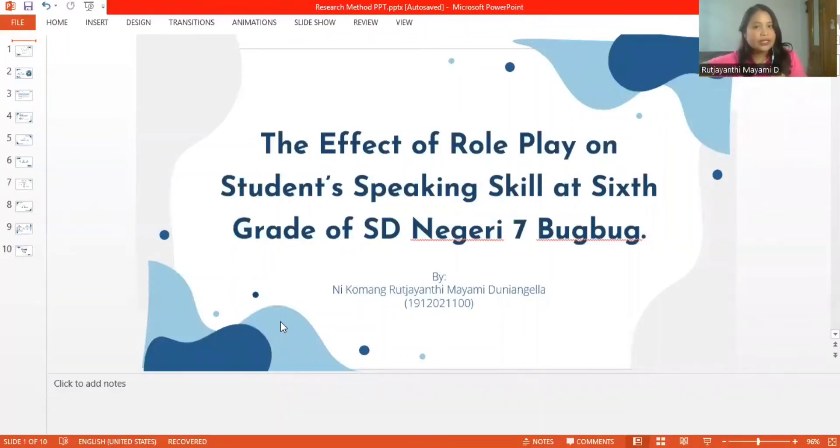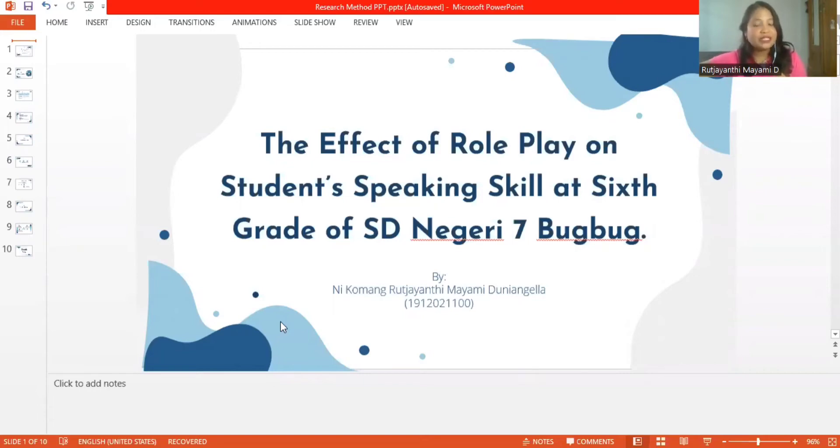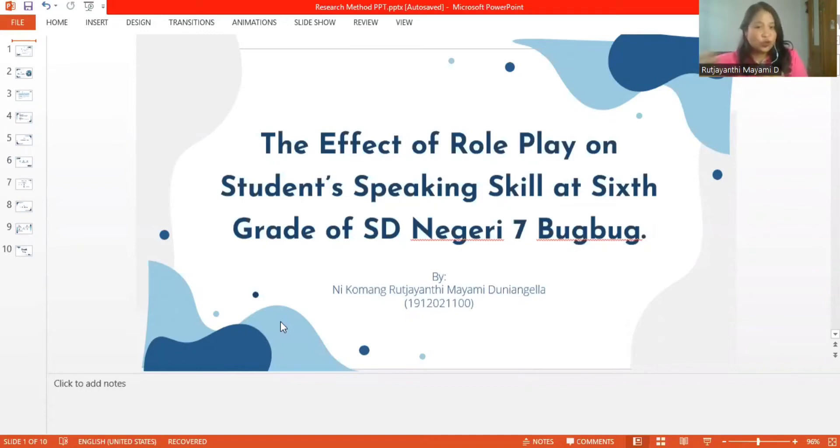Good morning, sir. My name is Nicomang Rutjanti, my name is Angela. Today I would like to present my research proposal entitled the effect of role play on student speaking skills at 6th grade of SD Negeri 70.